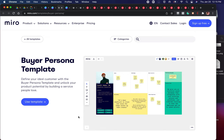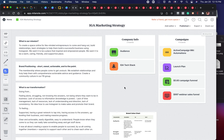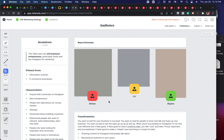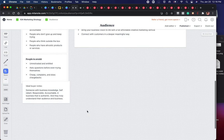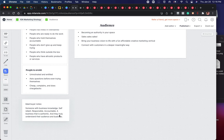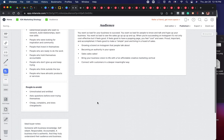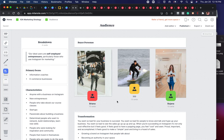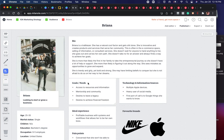Another option you can use — which is what I have — is Milanote. Let's go over to that. This is the marketing strategy for the IGA Club. I'll go into my audience portion and you can see the buyer persona breakdowns. Milanote is so easy to use — the learning curve on this platform is incredibly low. You can actually click inside the buyer persona and see a visual write-up.